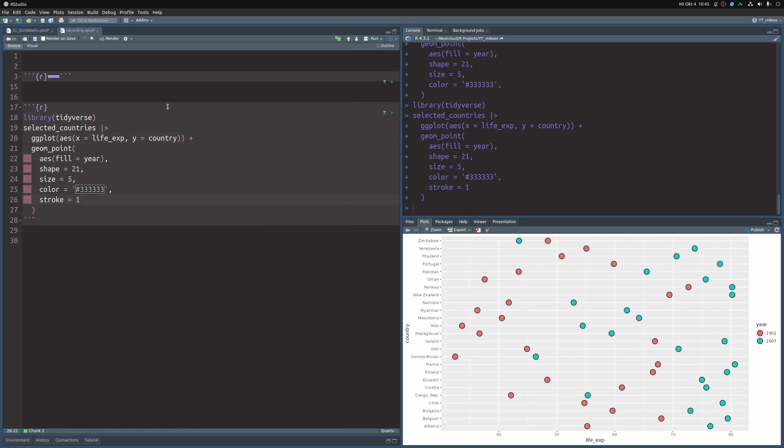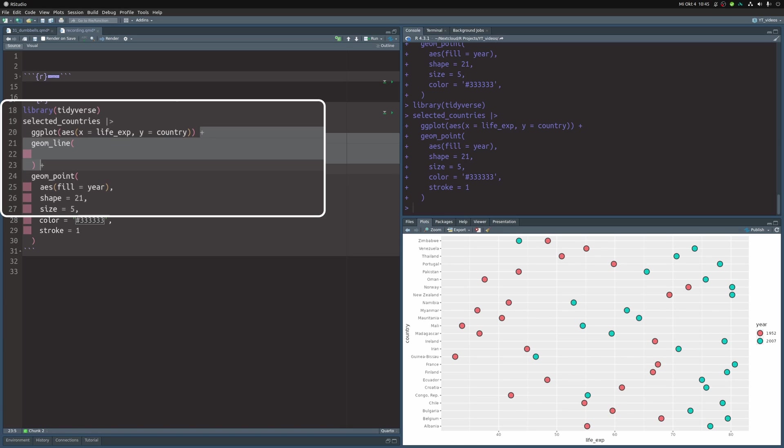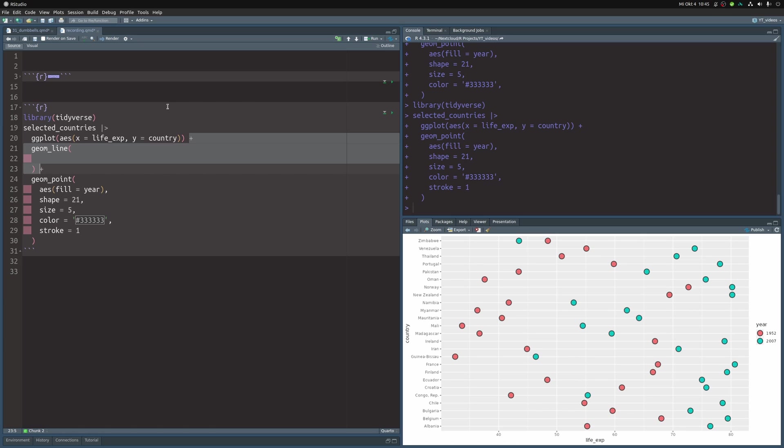Time to connect the dots. See what I did there? This is an educational video and we're connecting the dots. Magnificent, isn't it? Anyway, creating the lines couldn't be easier. Just throw in geom_line and make sure that this layer comes before the points layer. That way the points are on top of the lines and not the other way around.